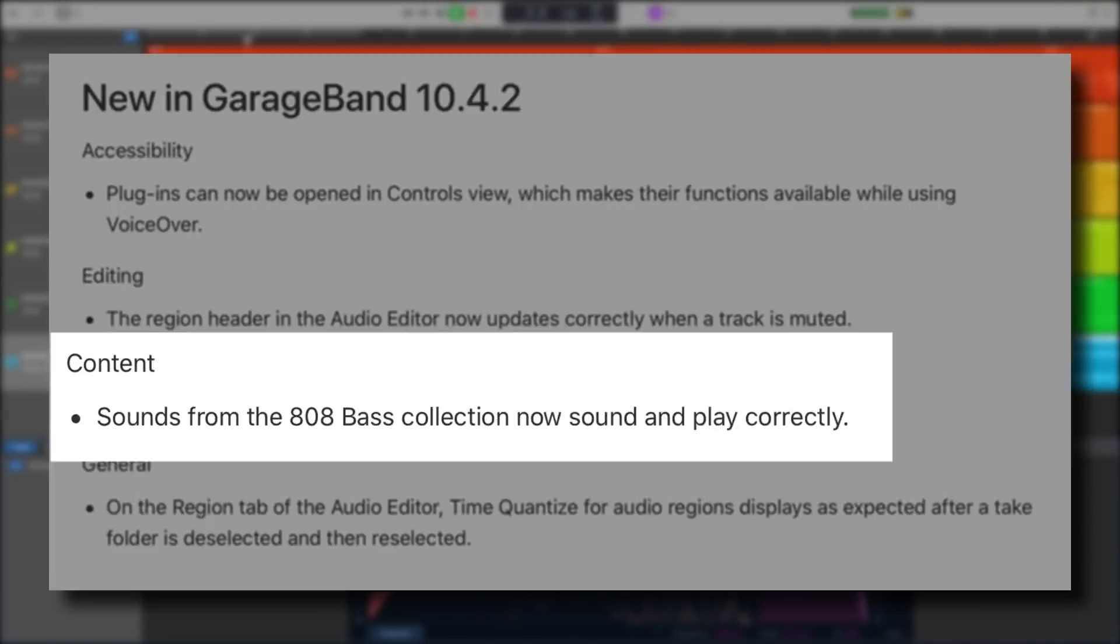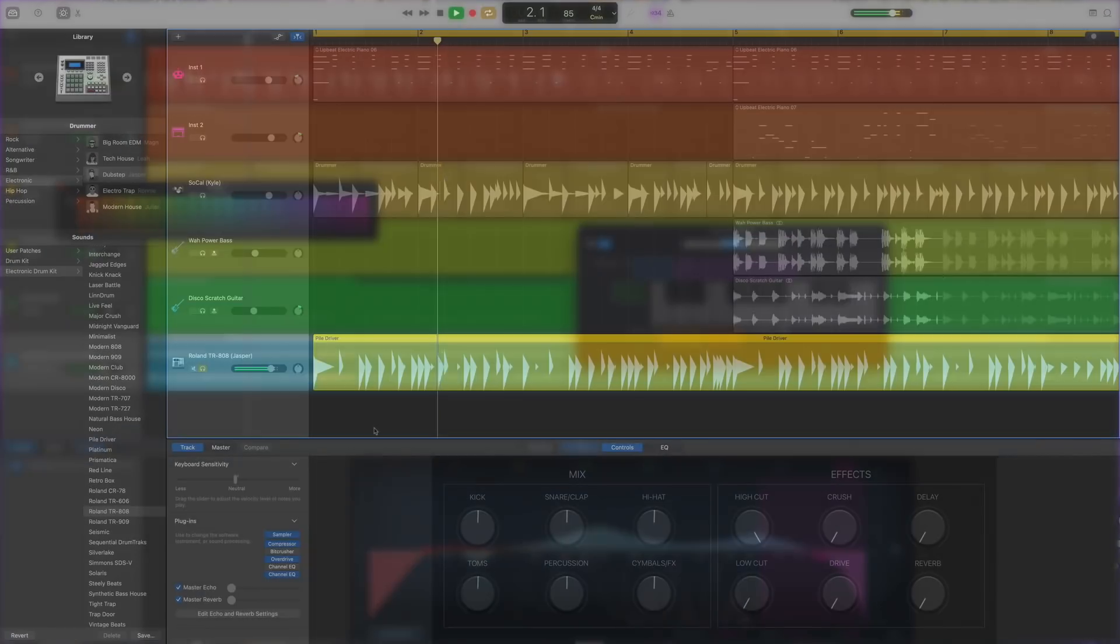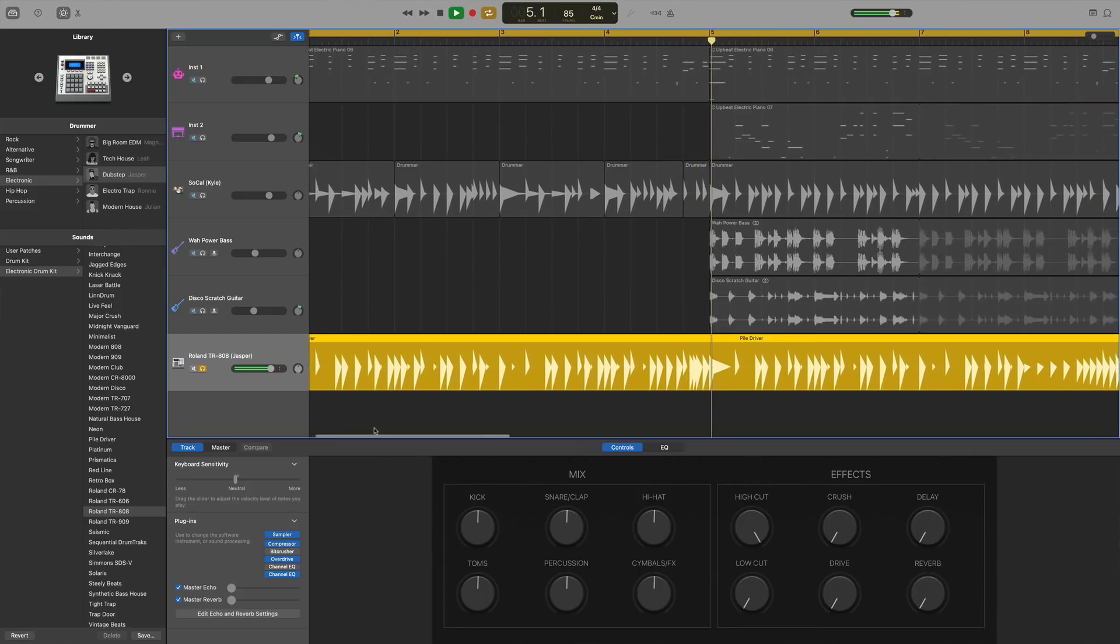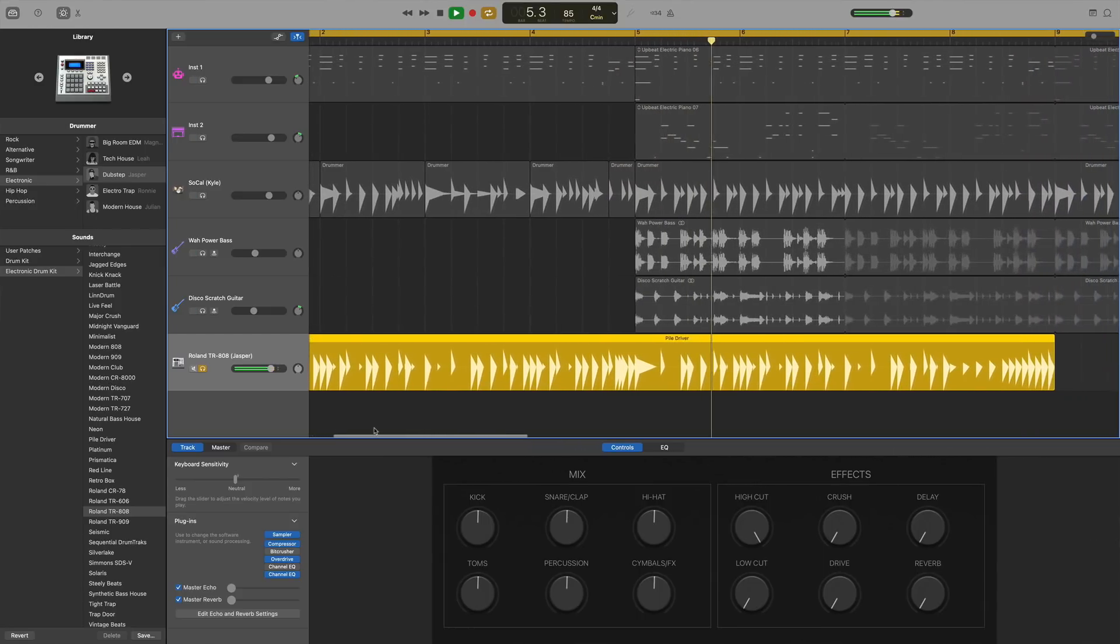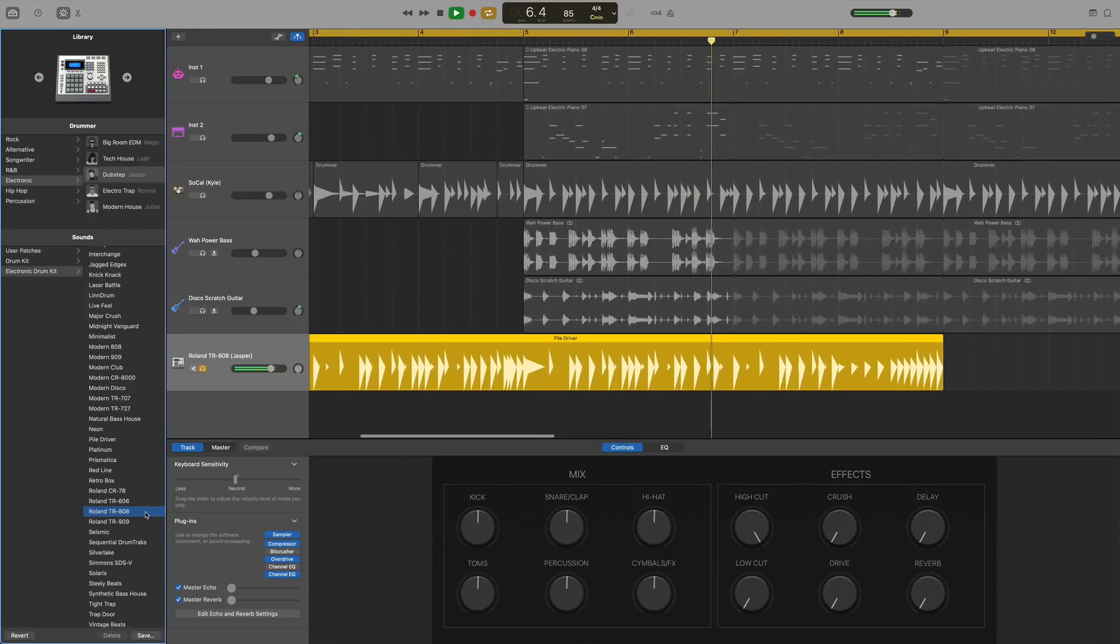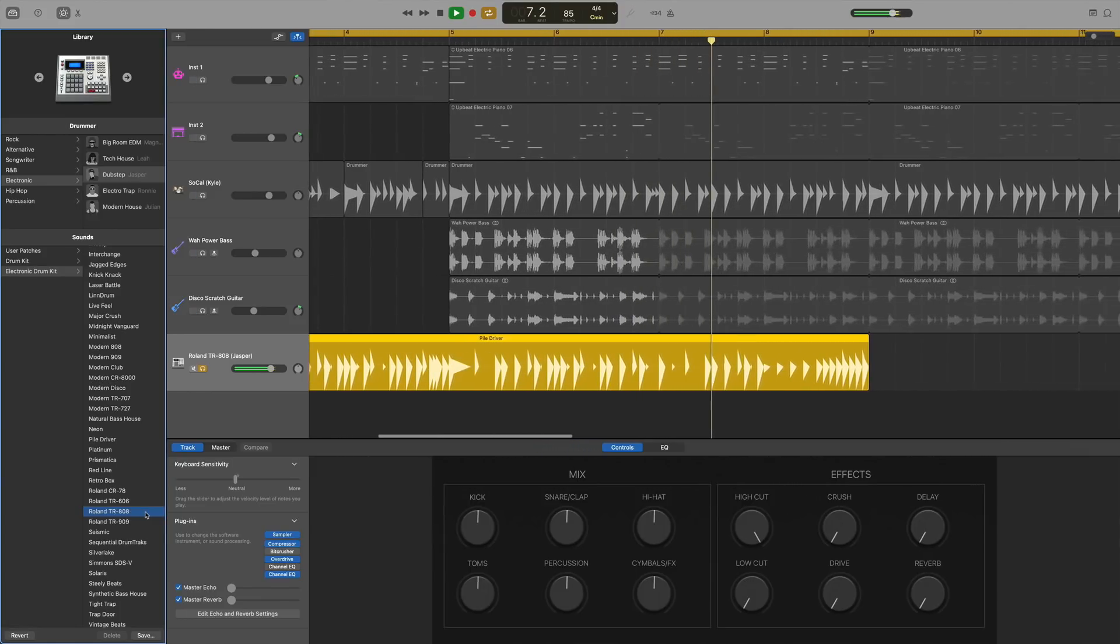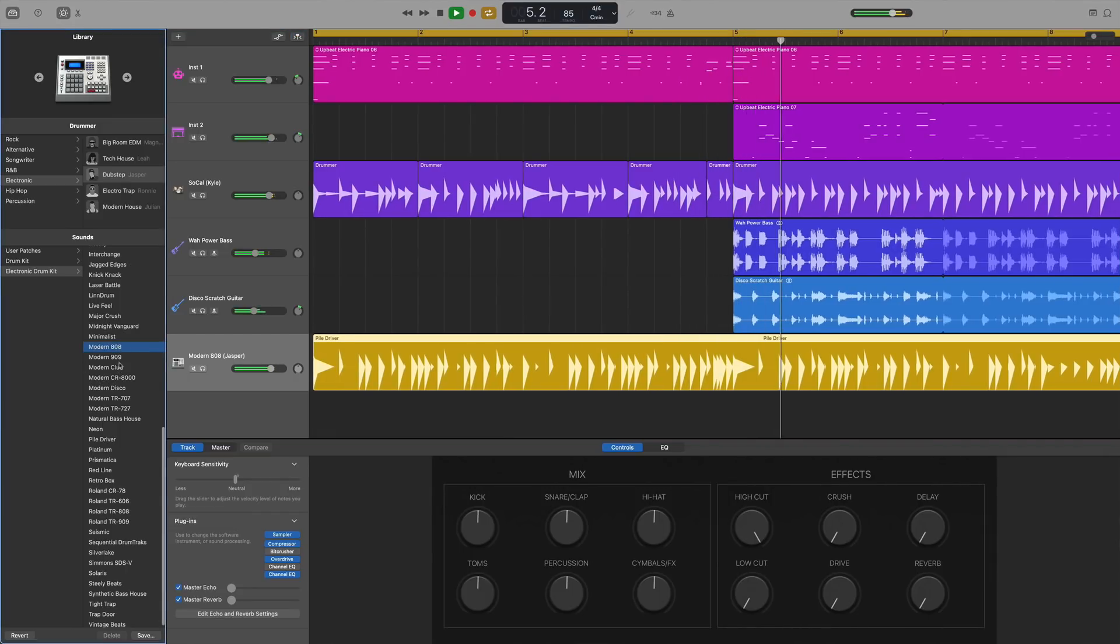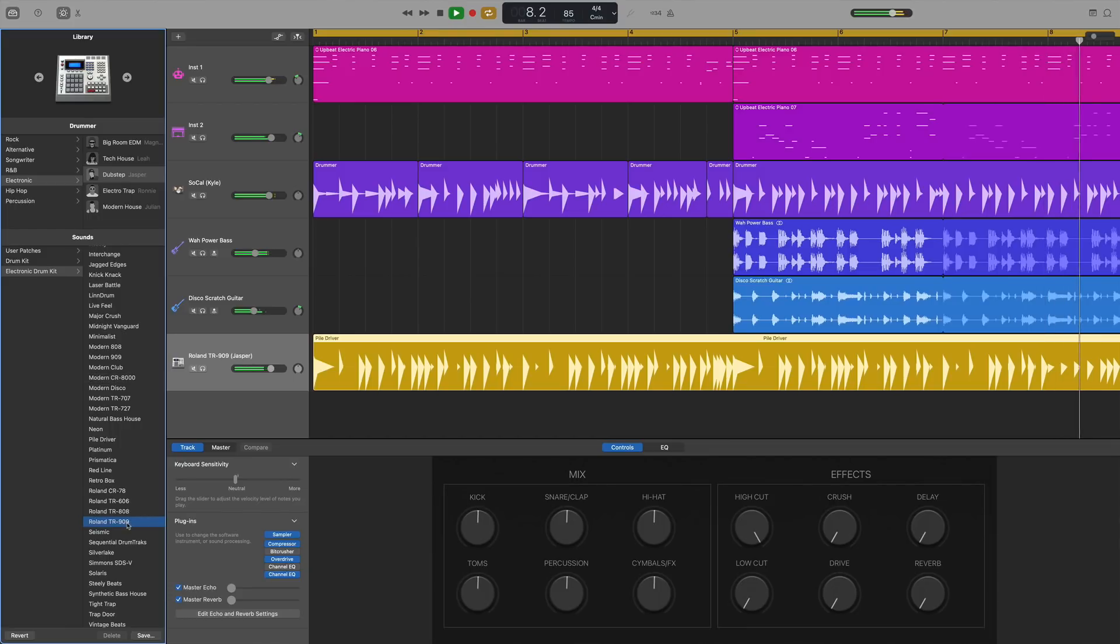Sounds from the 808 bass collection now sound and play correctly. This was an issue that quite a few users had where certain software instrument sounds and drum kits just wouldn't play back properly. Instead when triggering these sounds you'd get a weird monotone sound instead of the desired instrument sound. Well that's all been taken care of in 10.4.2 and I haven't found a single busted weird sounding sound in this collection since updating.